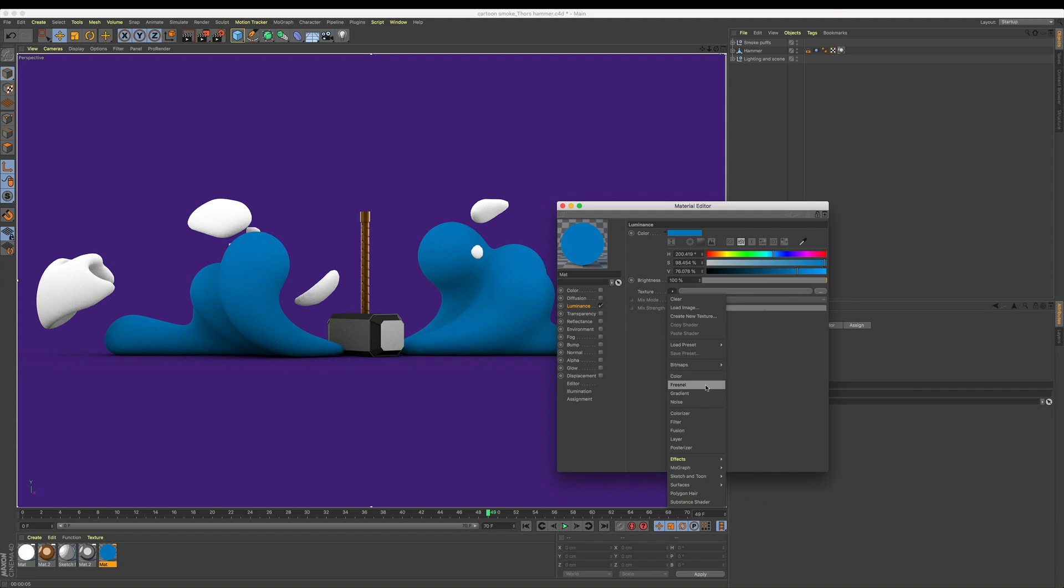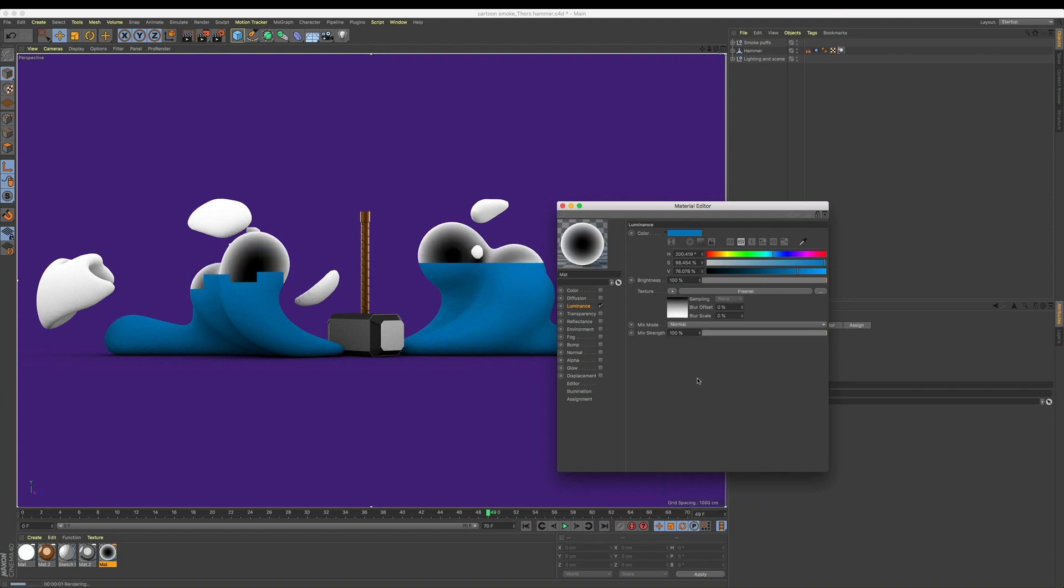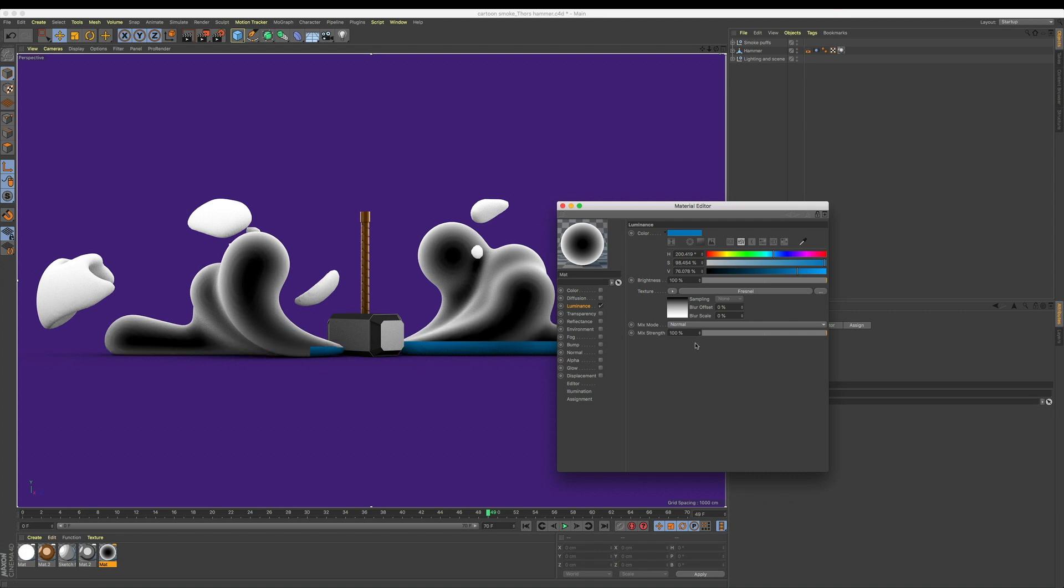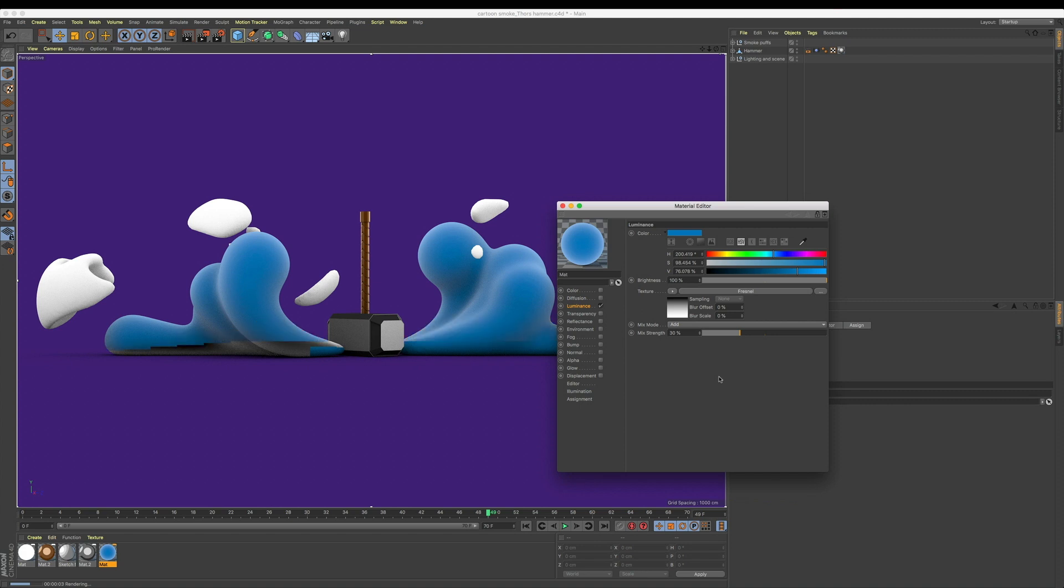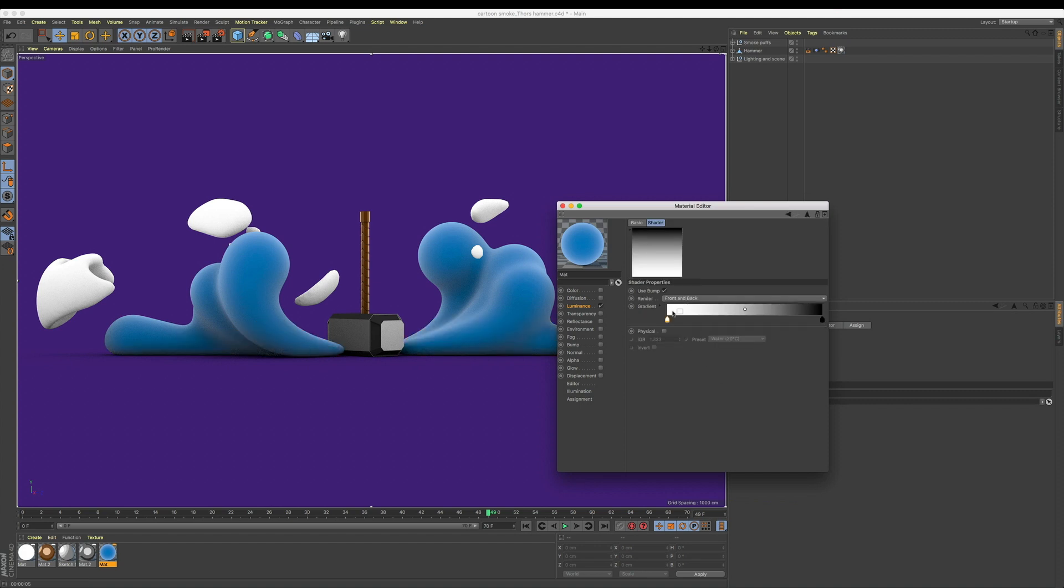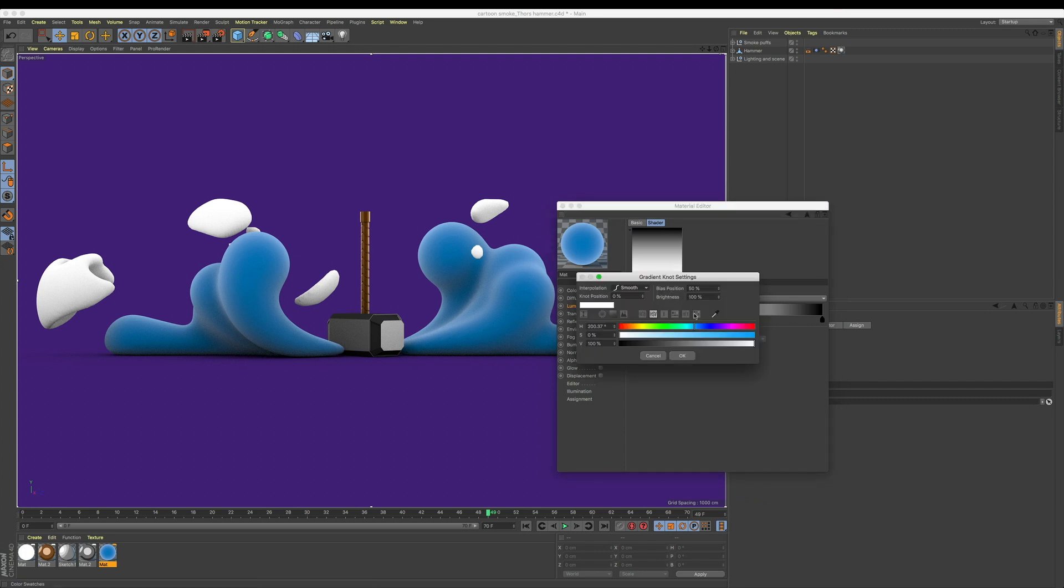In our luminance texture menu, let's add a fresnel. You might be familiar with using a fresnel to create reflection falloff—well, we can use it in the exact same way for color. By default, this looks a bit crazy, but let's change our mix mode to Add and lower our strength to 30. Now our smoke has this fun backlit look, all thanks to that fresnel. We can even dive into our fresnel and change that white value to a lighter tint of our blue or whatever color object you're using, and this is just going to make the look far more subtle.